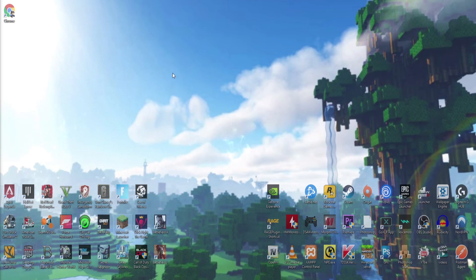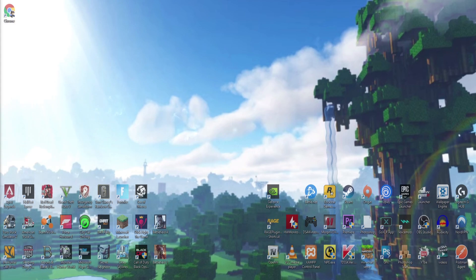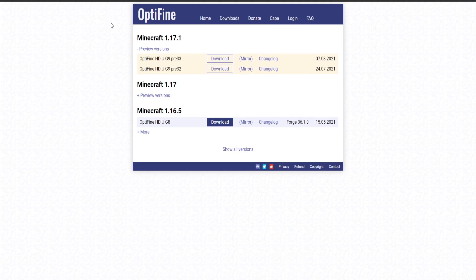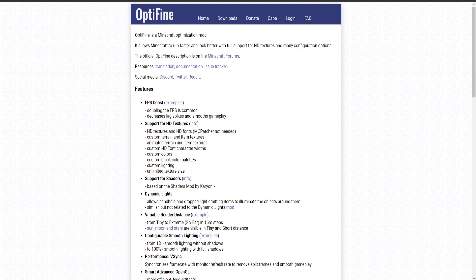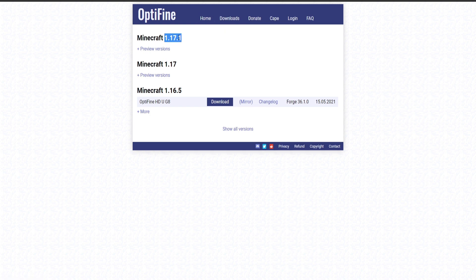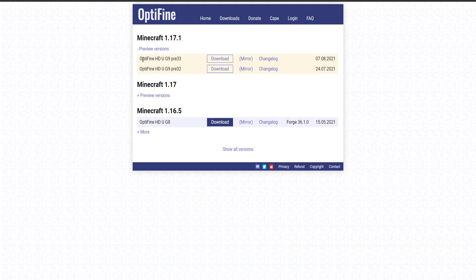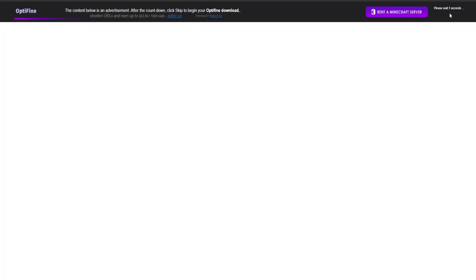Next, head over to your browser — Google or whatever you use. I'll leave links in the description to download OptiFine. When you come to the website, click on Downloads, then find 1.17.1, click on Preview Versions, and you can download the latest version there. The version numbers may differ for different people — just click the top one, which will be the latest version, then click Download.